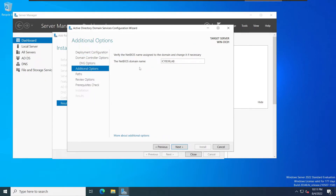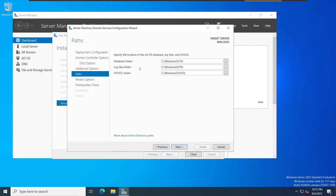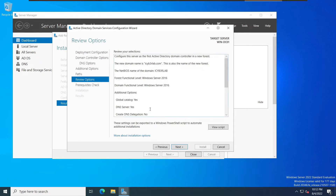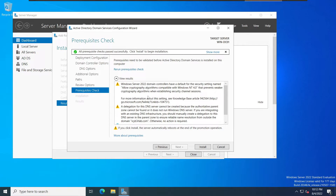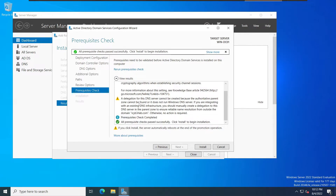Click Next. We can see the NetBIOS domain name is 'CYBERLAB'. Click Next — here is where Active Directory will save the user information and the NTDS database, so we'll keep the defaults and click Next. Here we have a review summary of everything we've done. Click Next, and it will run a prerequisites check to verify this server is ready. We can see: 'All prerequisite checks passed successfully. Click Install to begin installation.'